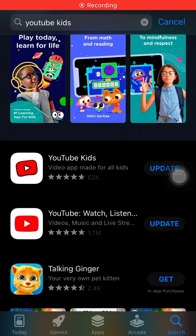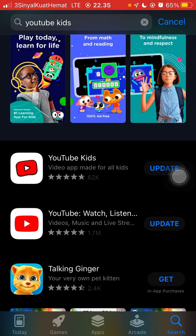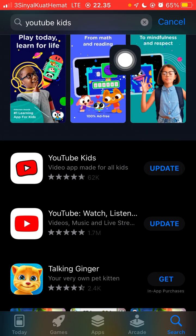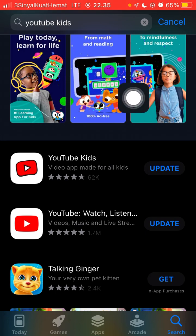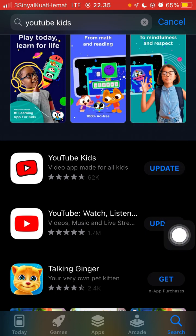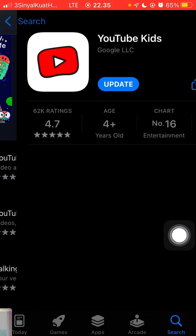Hello everyone, in this video I'm going to show you how to download YouTube Kids and how to use it. Open the Play Store or App Store, search for YouTube Kids, and click on it.